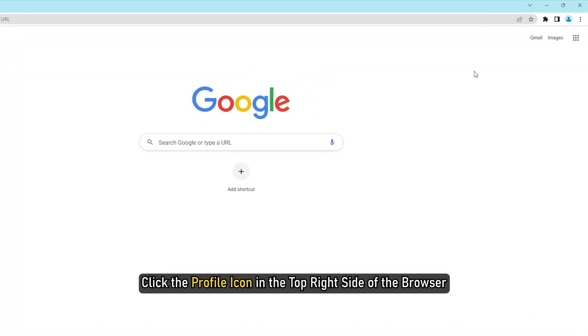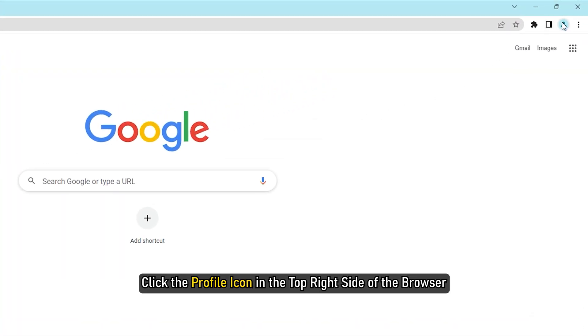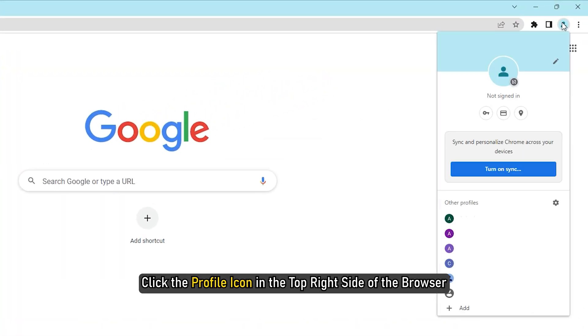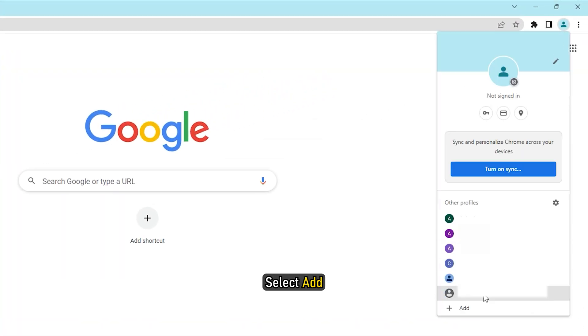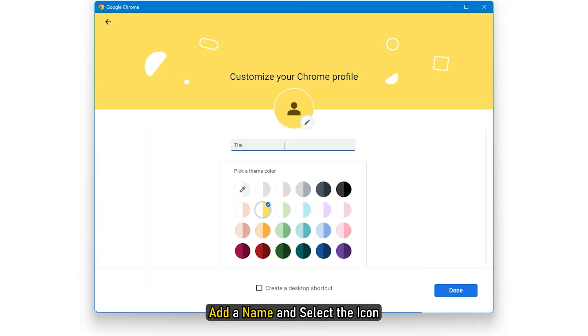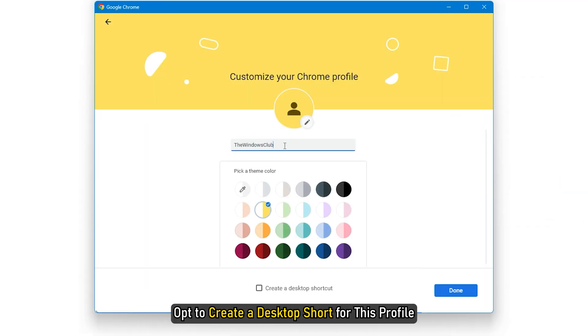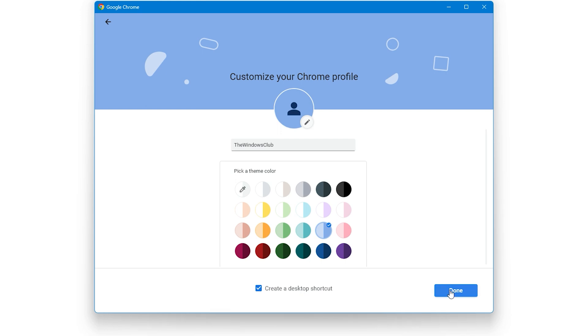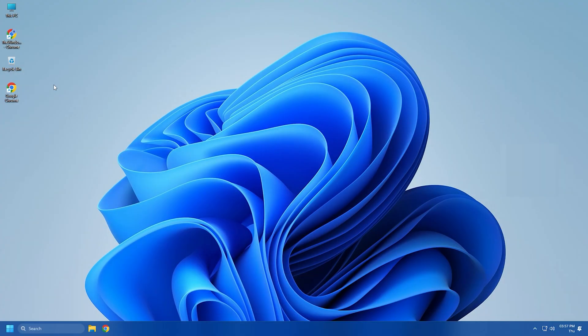Click the profile icon in the top right side of the browser. Select Add. Add a name and select the icon. Opt to create a desktop shortcut for this profile. Click the Add button. Close Chrome.